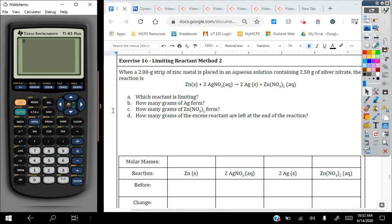So now we're going to move on to an example dealing with a BCA table. In this particular question, we have 2 grams of zinc metal and 2.50 grams of silver nitrate as our reactants. When they react, they form two moles of silver and one mole of zinc nitrate. This particular question asks a lot of you because it asks: first, what reactant is limiting? Two, how many grams of silver is formed? How many grams of zinc nitrate is formed? And how many grams of excess reactant are left at the end of the reaction? One thing with BCA tables is that all of the values need to be in moles, so we need to find the molar masses of our reactants and products and then convert the given quantities into moles.